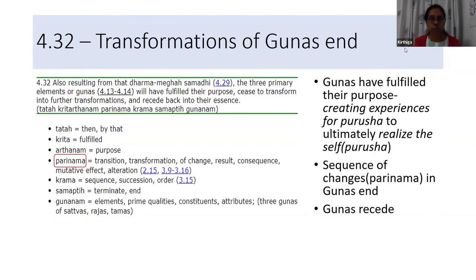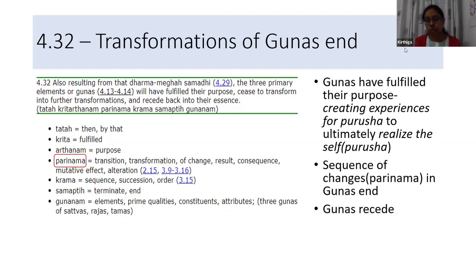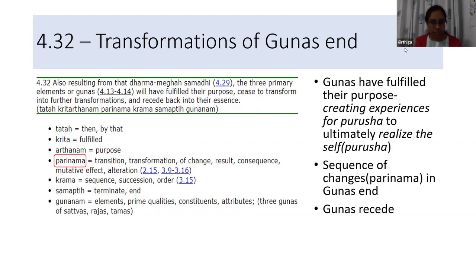In Dharma Megha Samadhi, the Gunas start to recede — they have fulfilled their purpose. What was the purpose of the Gunas? Creating experiences for the Purusha and helping the Purusha realize oneself. Once this realization has begun, the Gunas' purpose is finished. The sequence of changes in Guna ends — that is the word Parinama used in this Sutra. Transition ends and the Gunas recede.